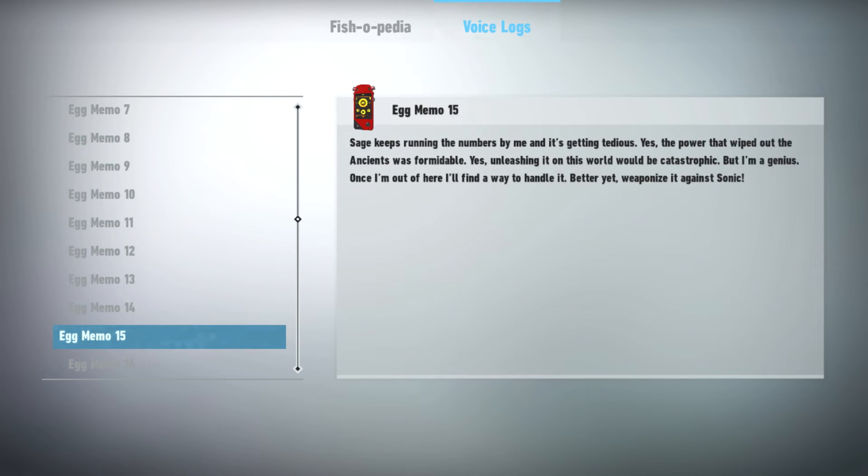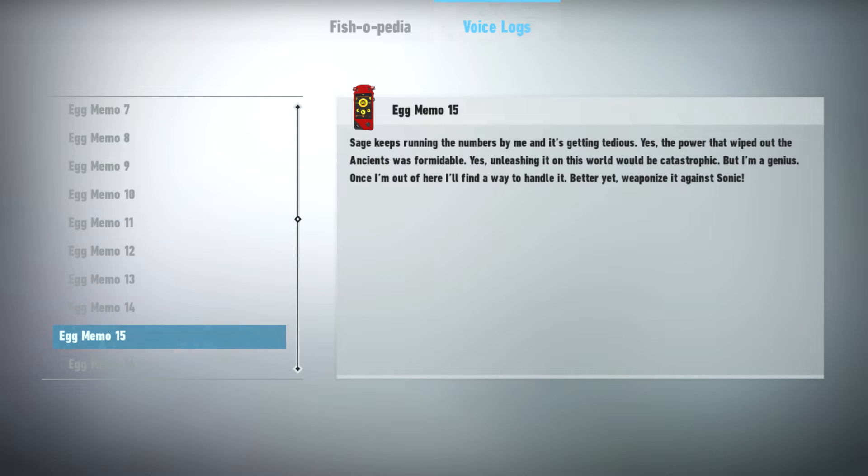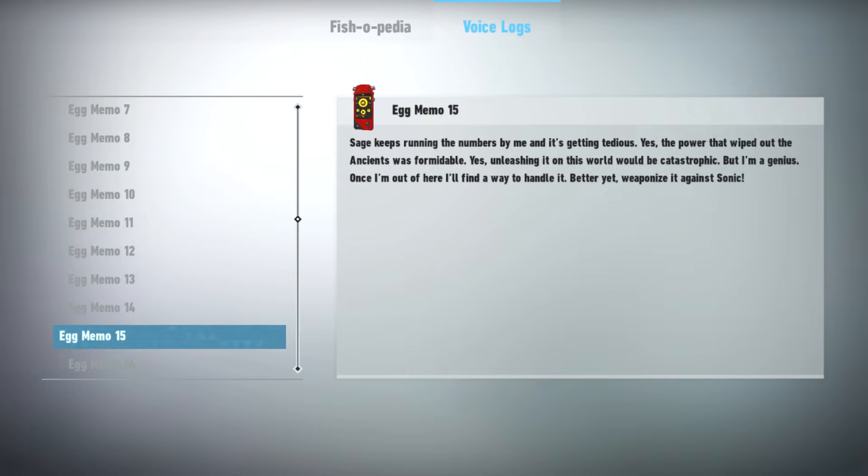Sage keeps running the numbers by me, and it's getting tedious. Yes, the power that wiped out the ancients was formidable. Yes, unleashing it on this world would be catastrophic. But I'm a genius! Once I'm out of here, I'll find a way to handle it. Better yet, weaponize it against Sonic!